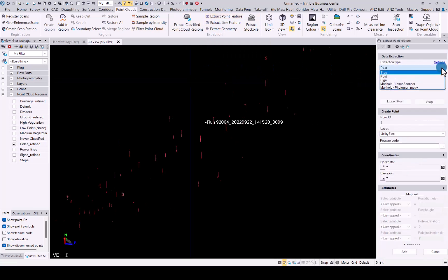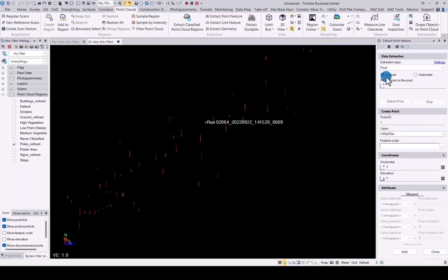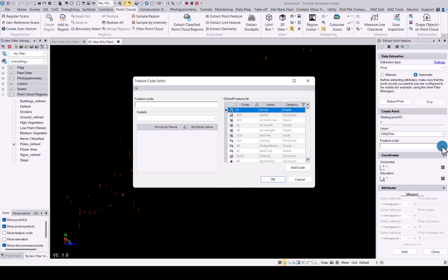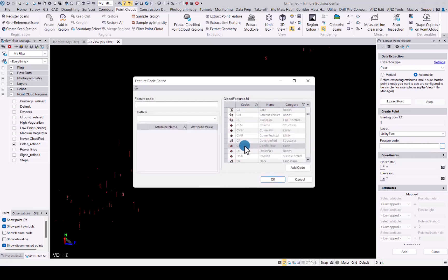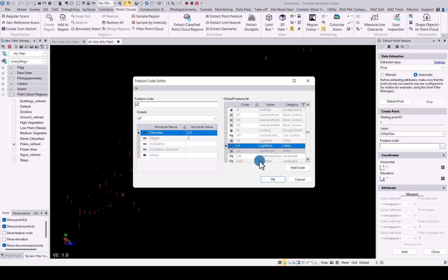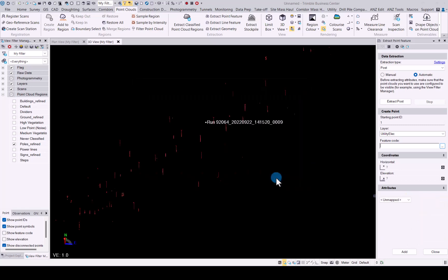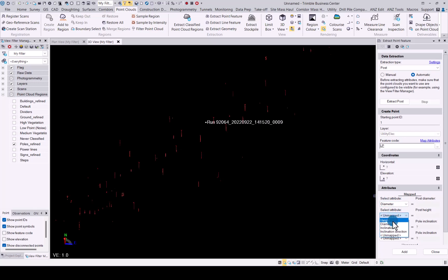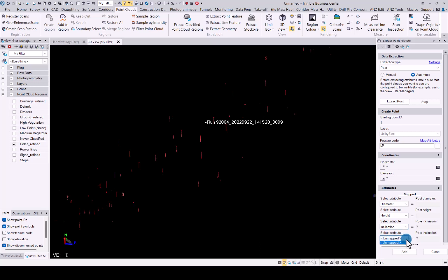We will select the posts, go to automatic, and then in the feature code library I already have uploaded, I will just choose the light post one for now, light pole. Then obviously I can map the correct settings here to match up with what we're going to extract. Now we'll do the extraction.